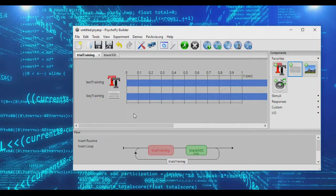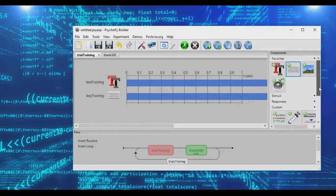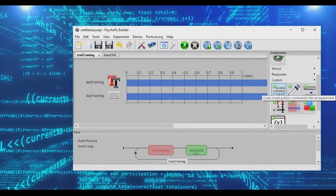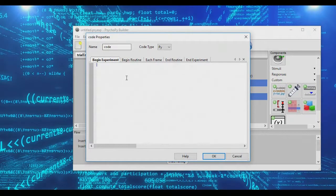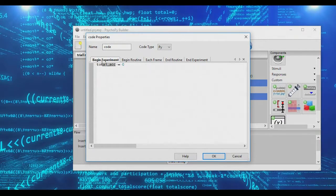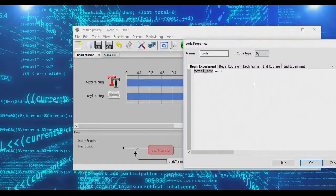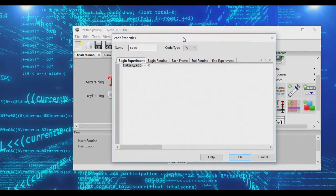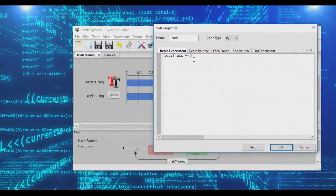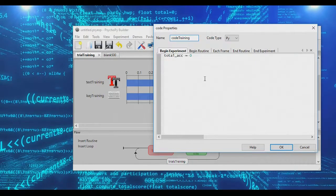If subjects press yes four times in a row, we end the training trials. In order to do this, we need to insert a code component - you'll find it right here in the PsychoPy menu. When the experiment begins, we're going to set up a variable called total_accuracy and set that to zero. This variable is going to count up the number of accurate responses in the training loop. Let's call this our 'training code' to keep ourselves straight.